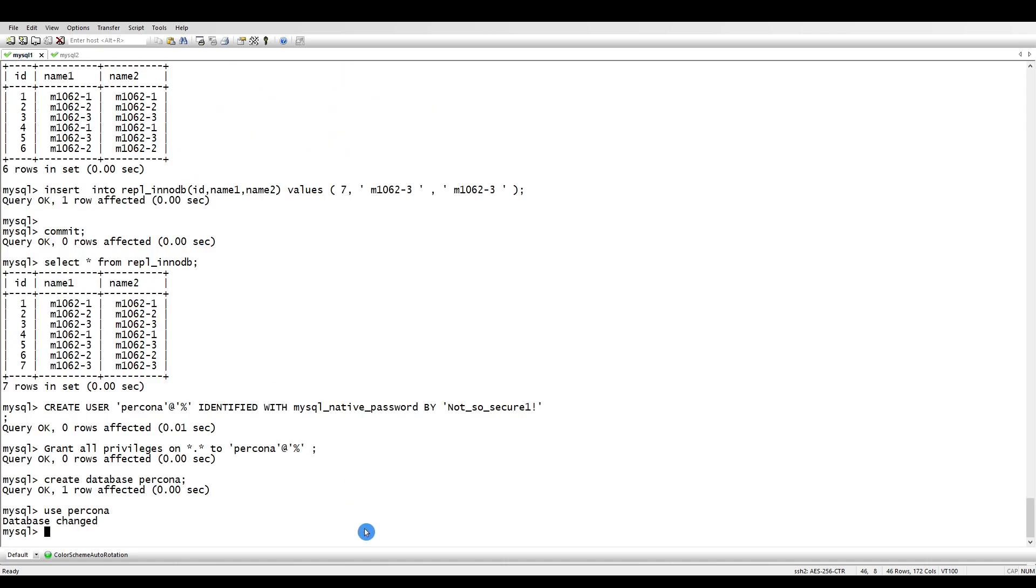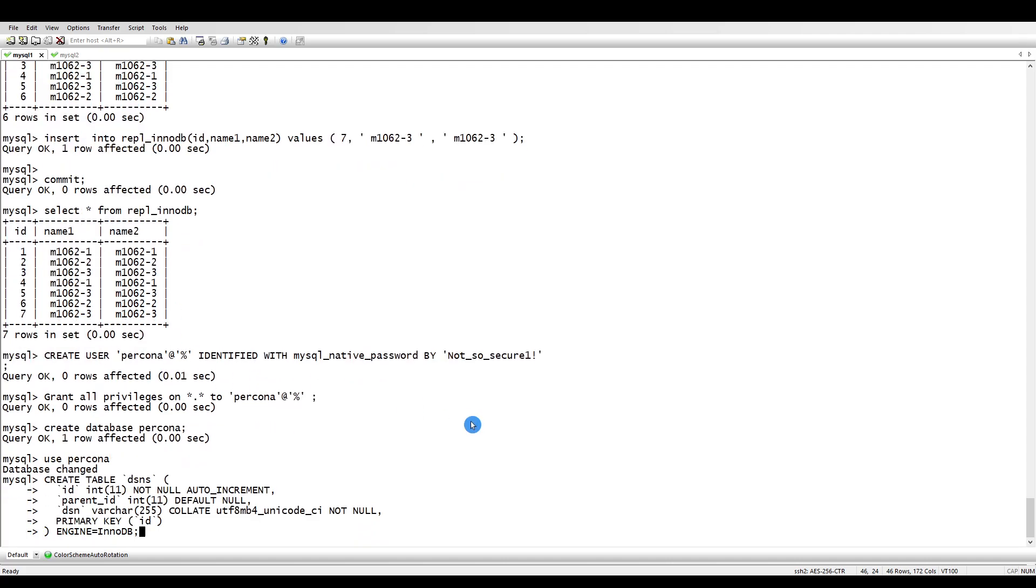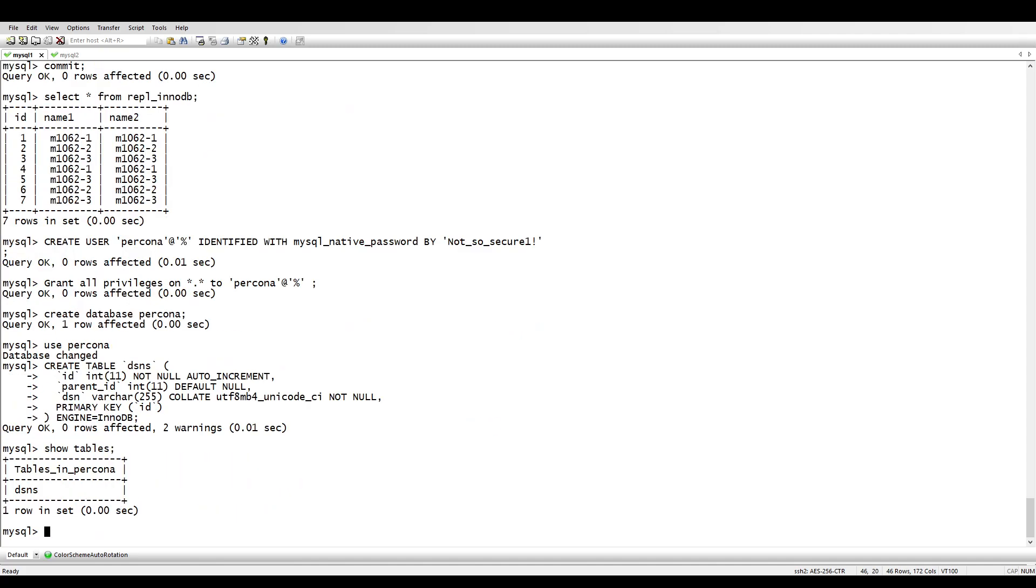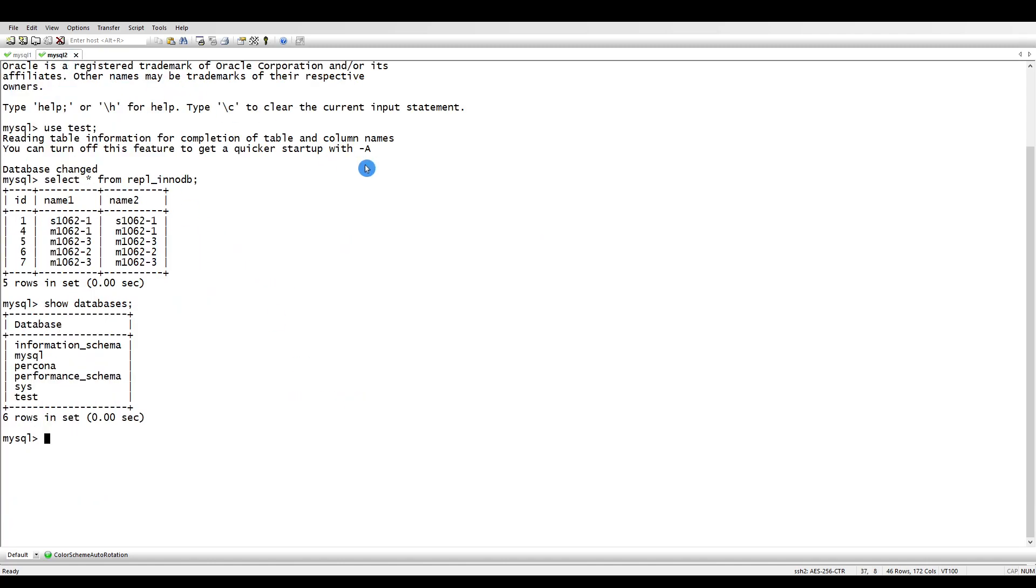On the replica side, we have Percona database here as well. Let's create the table. The table has been created, now show tables.